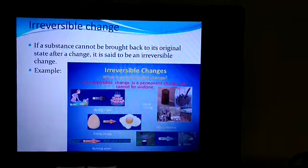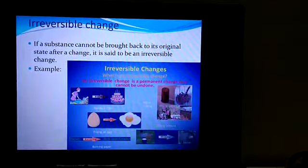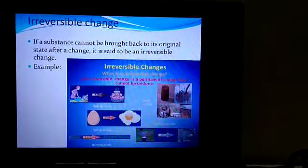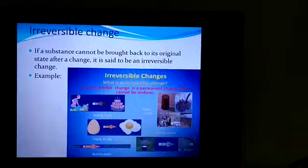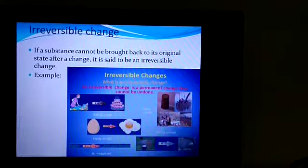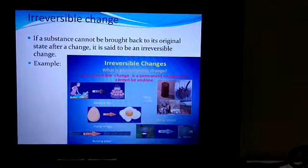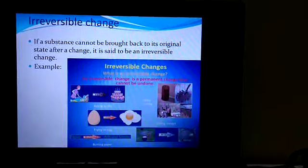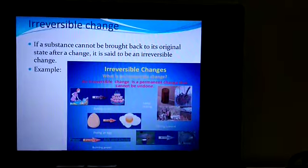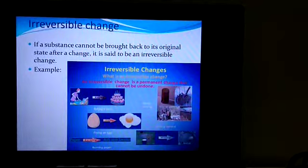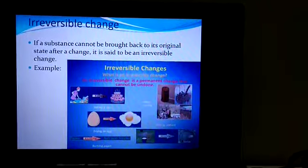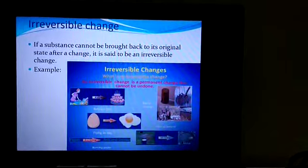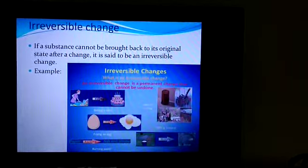For example, if we take baking a cake — once the cake is baked, even after making some changes in the conditions, you cannot reverse it back. You cannot get back your original substance. So all these are irreversible changes.